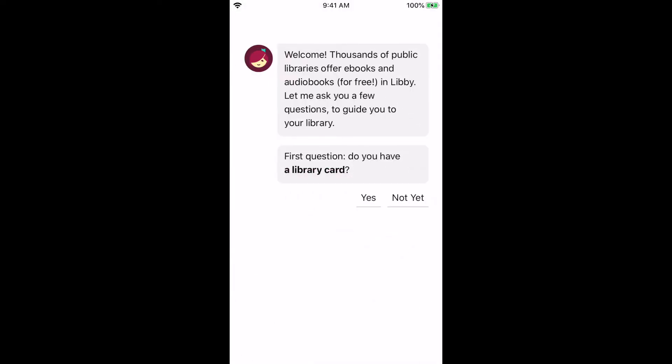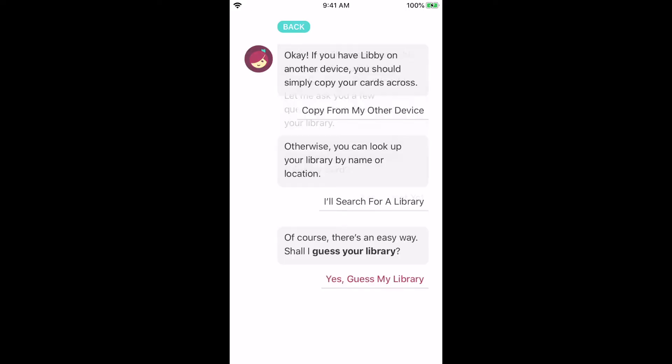The app will open up and after a moment it gives you a welcome screen. It asks if you have your library card — go ahead and click yes. If you have questions about getting a library card, please feel free to reach out to us. Select the option to look up your library by name or location and tap 'Search for a library.'